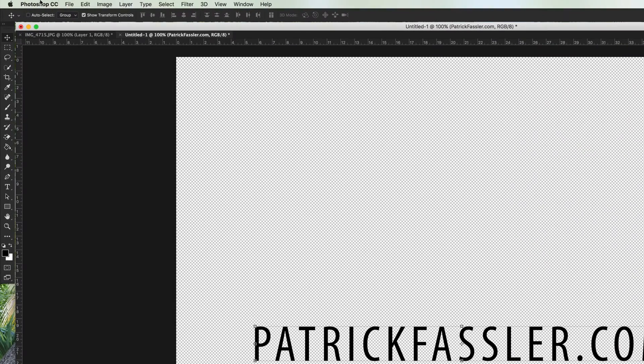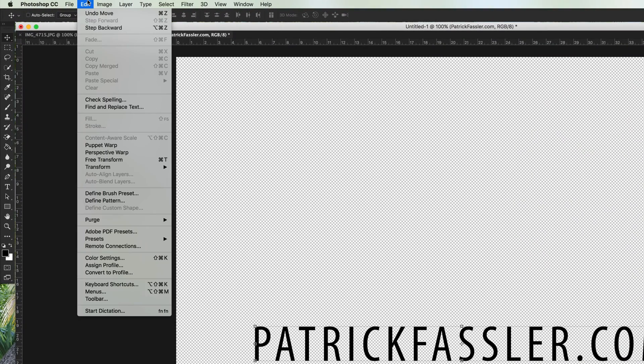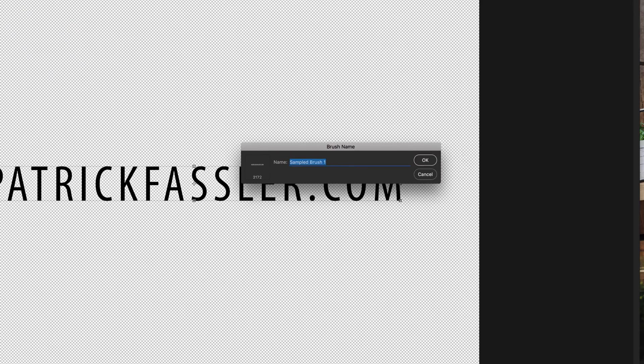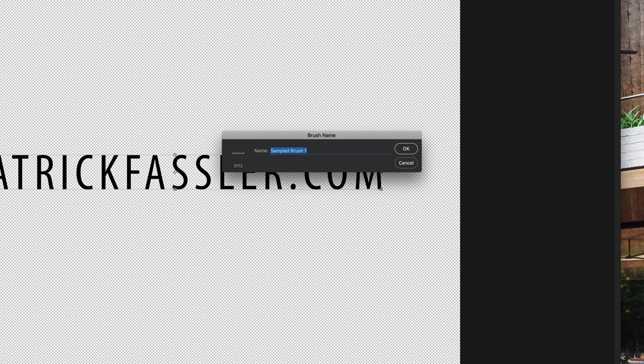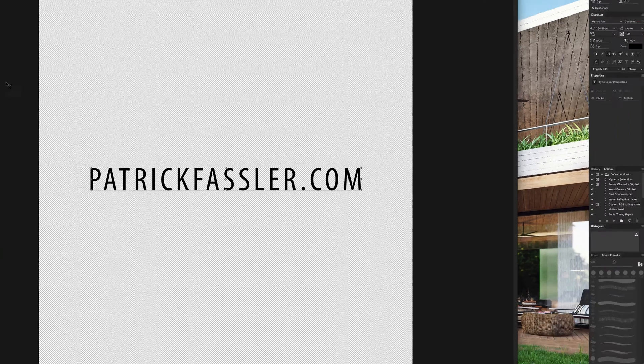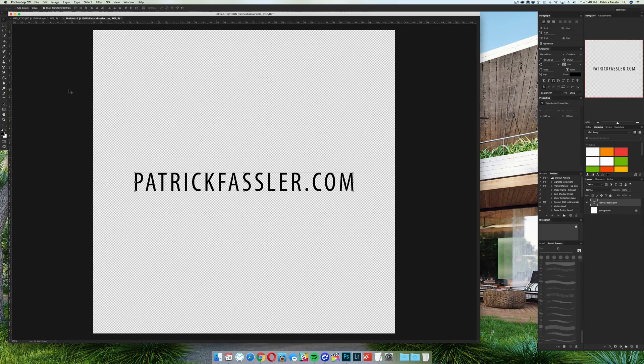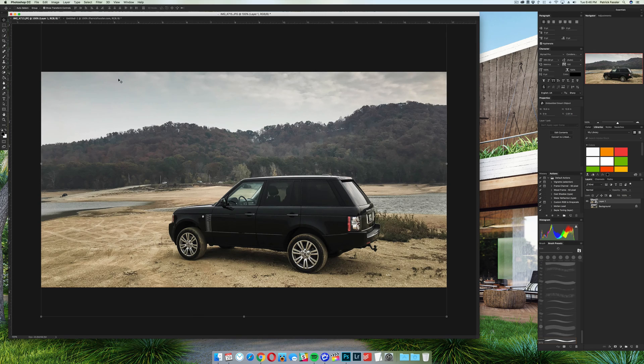Now what we're going to do is very simple, come up here and then click on define brush preset. And now we're going to have to name the brush, so we'll just name it watermark. Click okay or enter or return on your keyboard, whatever you're using, and then go back to the image that you want to add the watermark to.